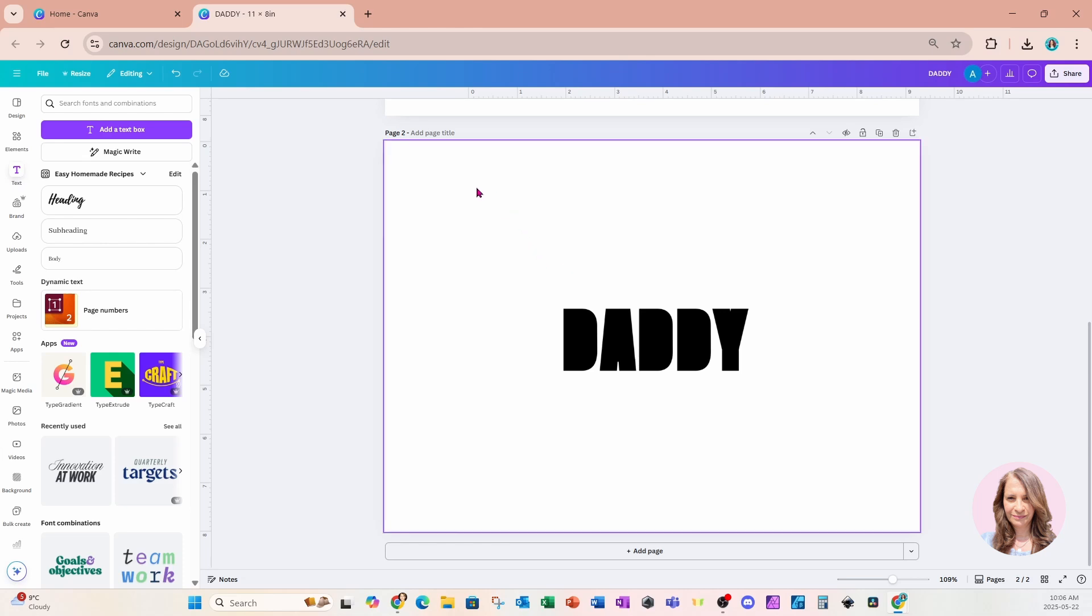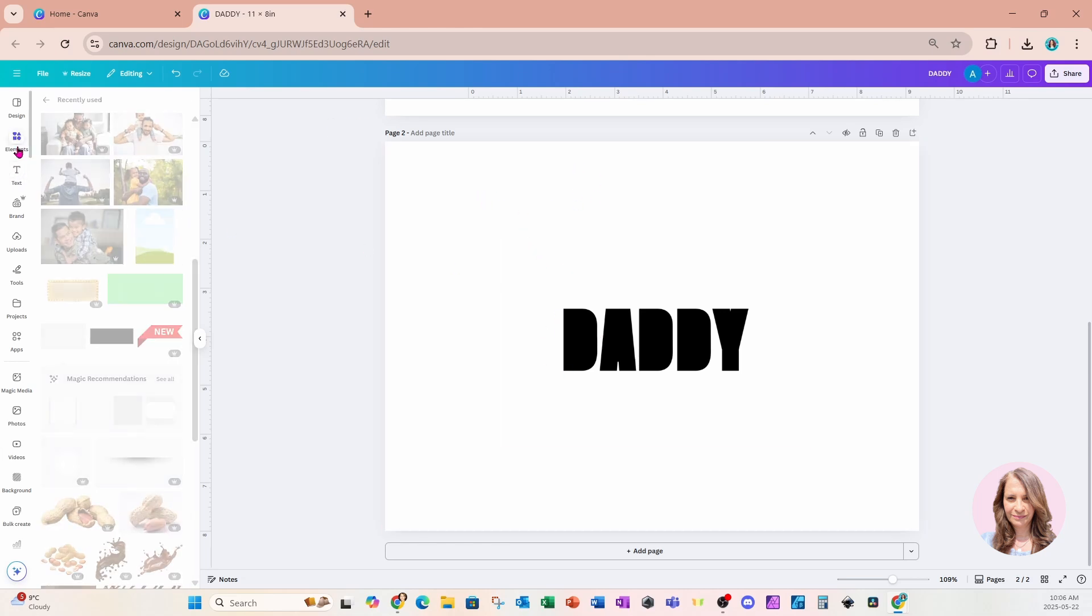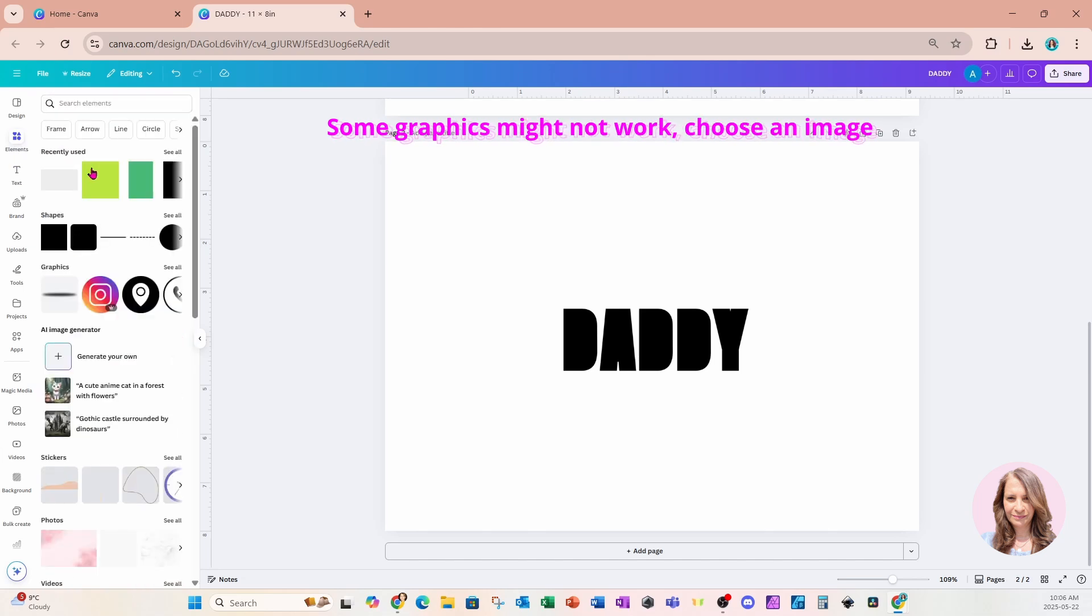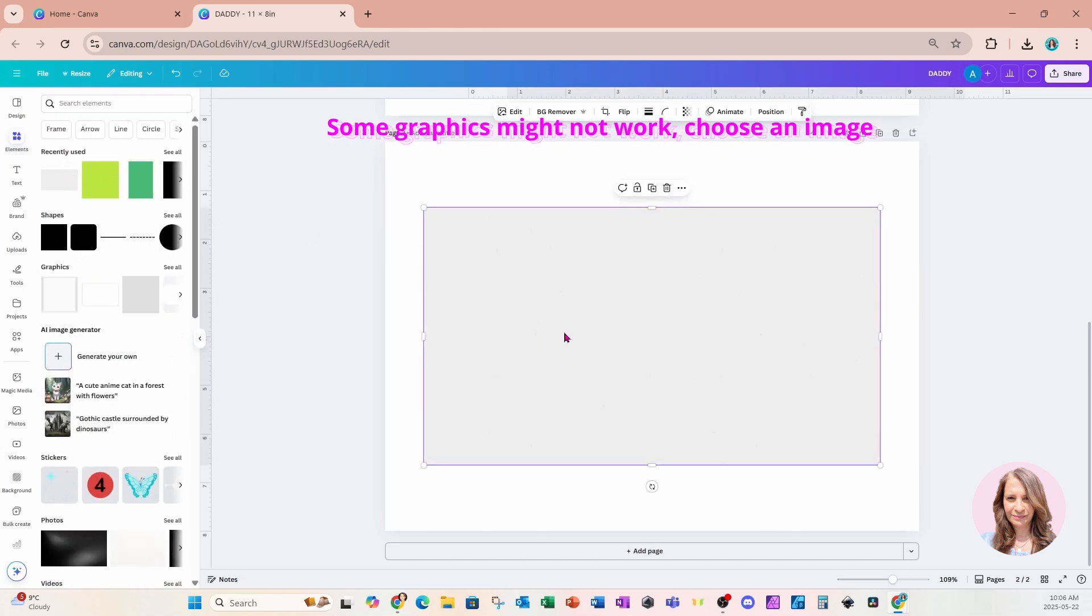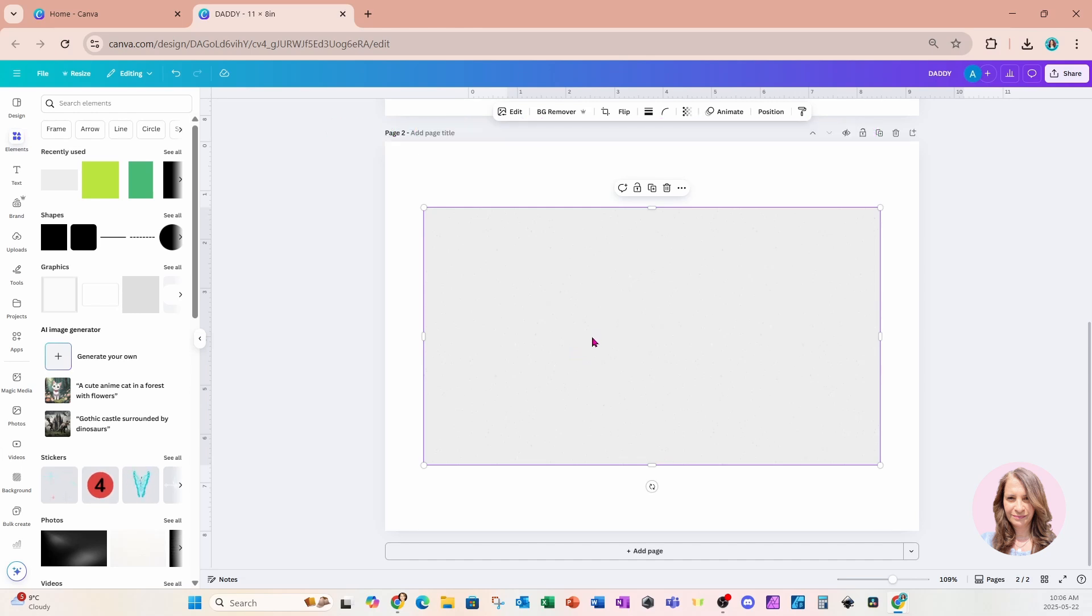So the next thing that we're going to do is we're going to select a background to put behind my text. So I'm going to come over to elements and I'm going to place this background right here. Now this isn't entirely white. If you want to, you can select any background. If you want to use a white background, maybe you want to use a background with a pattern. That's OK too.